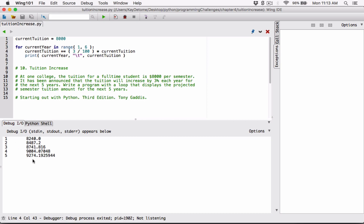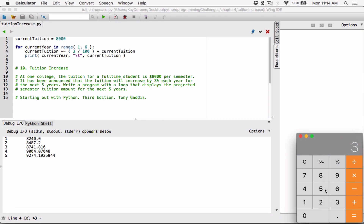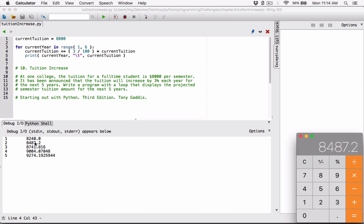Now it's displaying correctly. Year one: three percent of eight thousand is two hundred and forty dollars, making the new tuition eight thousand two hundred and forty. The next year, three percent of eight thousand two hundred forty is two hundred forty-seven point two, giving us eight thousand four hundred eighty-seven point two. So each year it's increasing by three percent correctly.